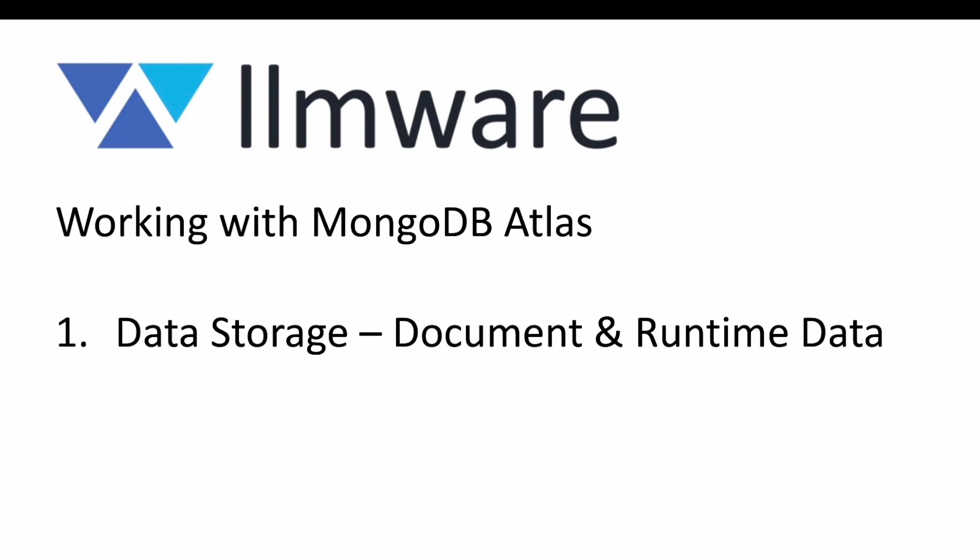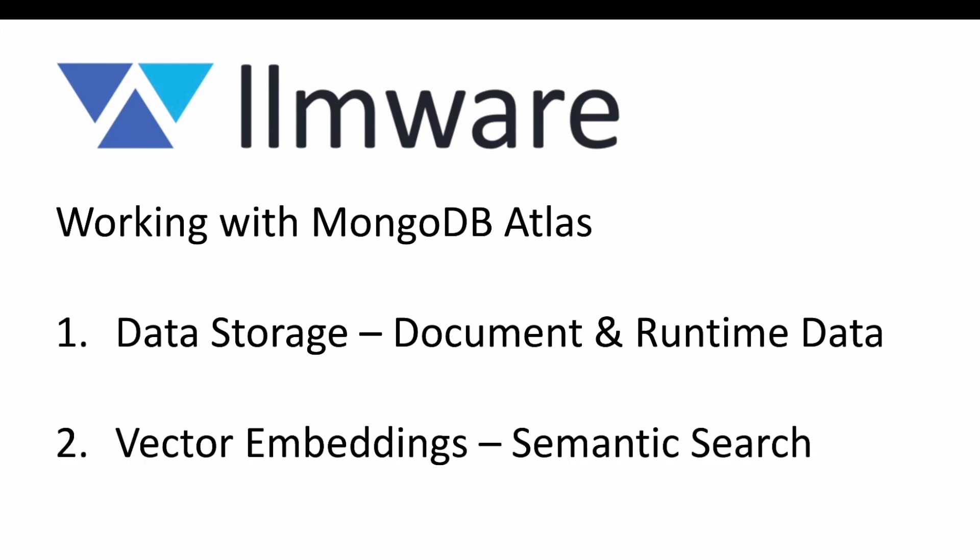The first is just for general data storage. This can be information that's been parsed out of your documents or various runtime data, but also for vector embeddings. And this is in support of semantic search, which is very important for some AI workflows.